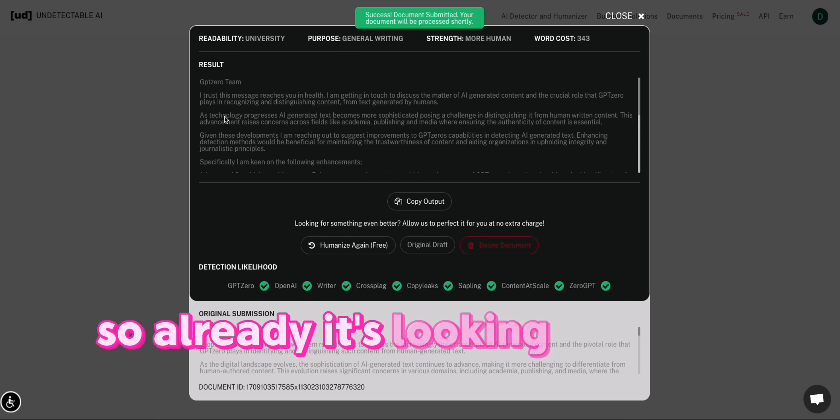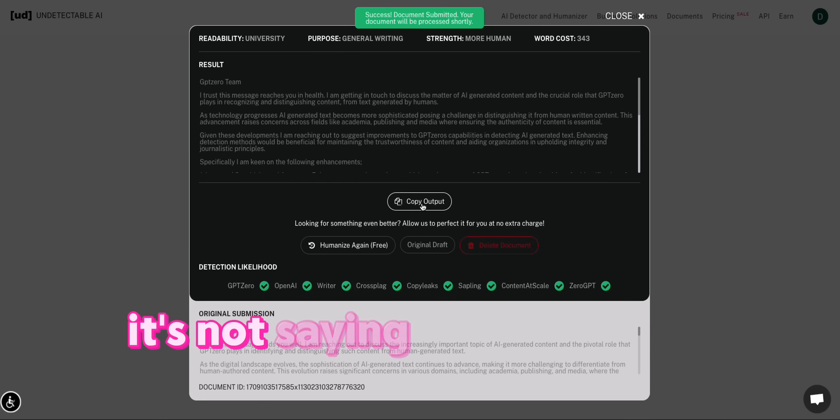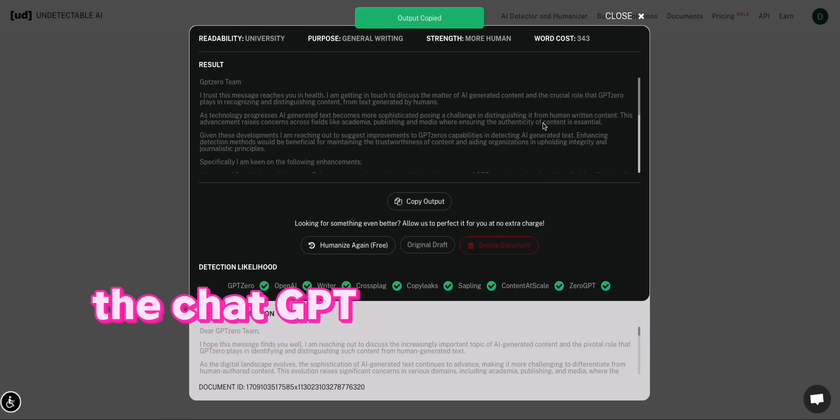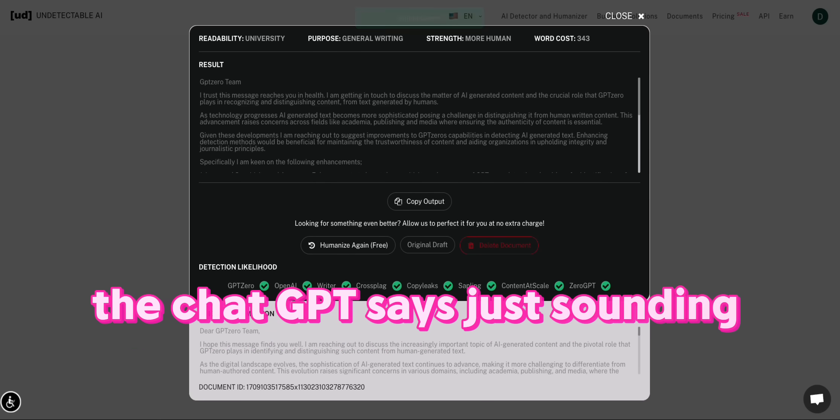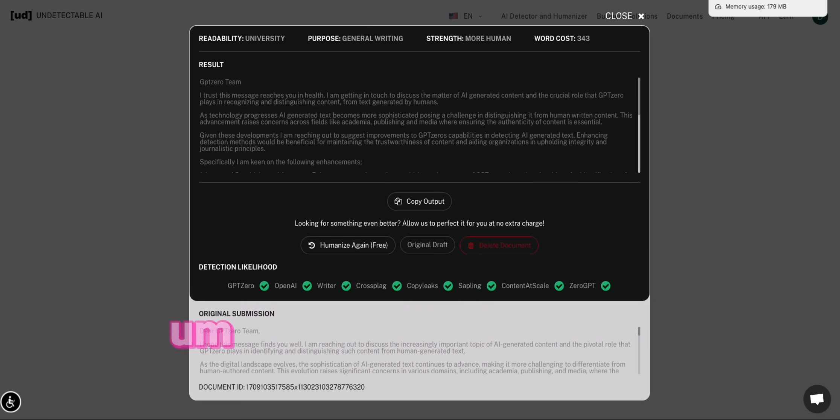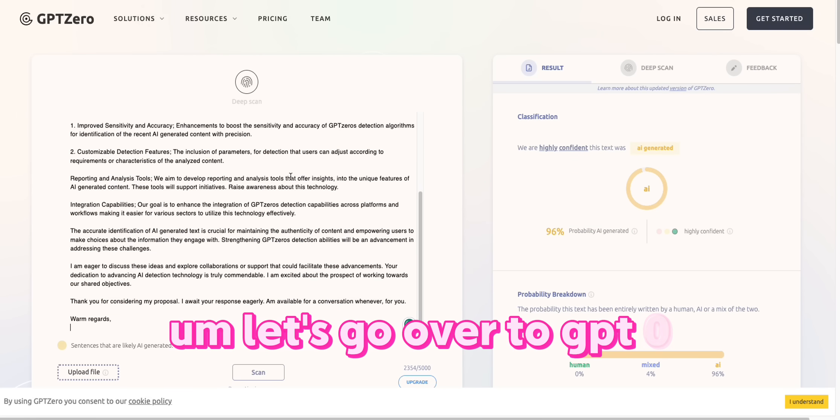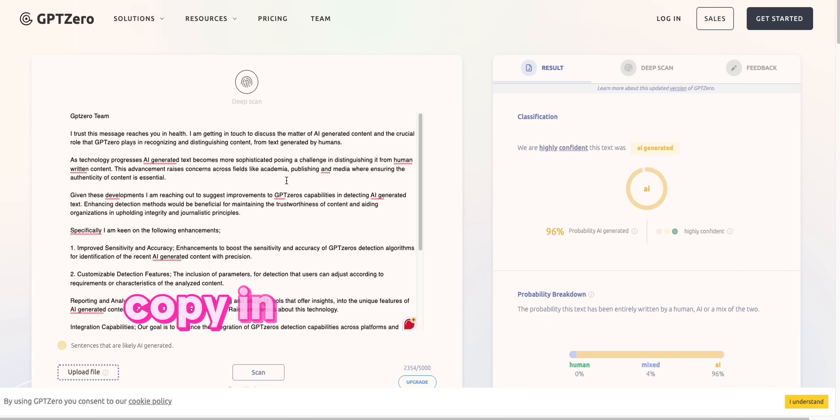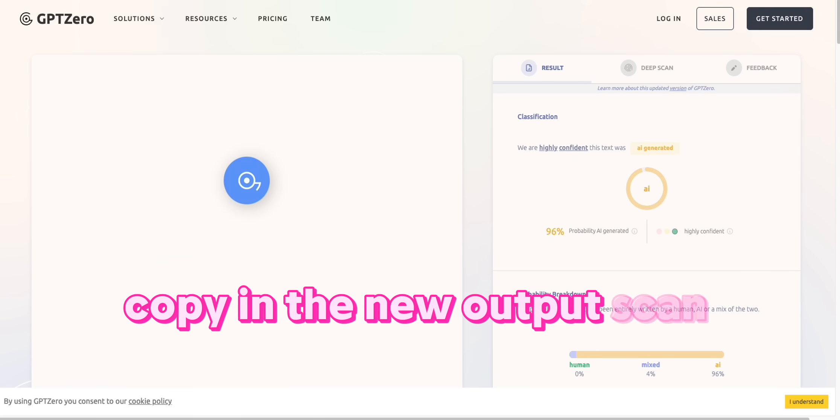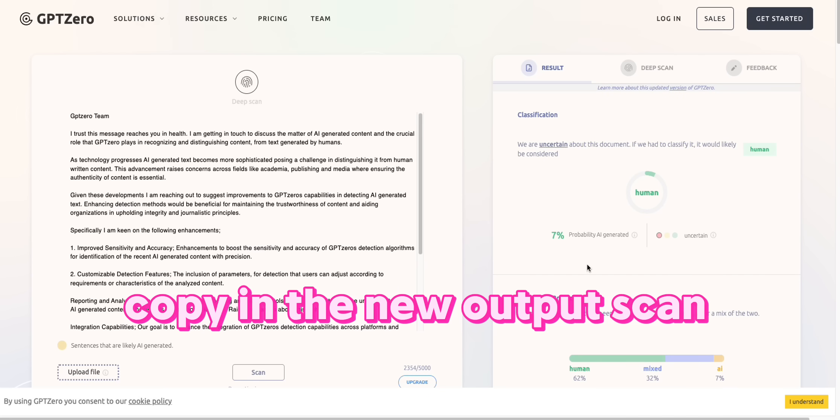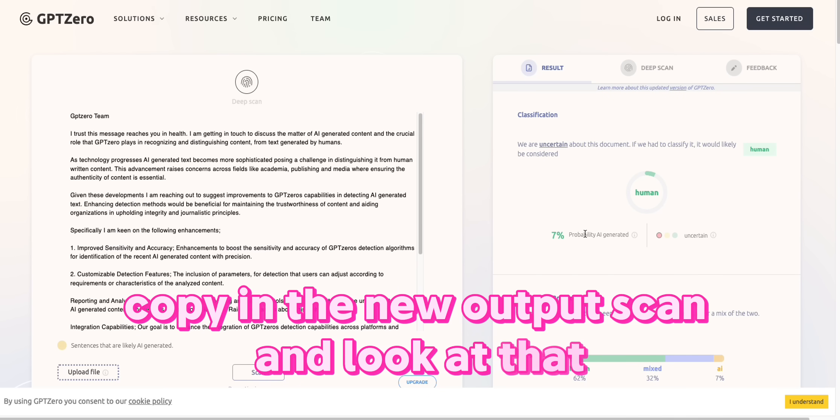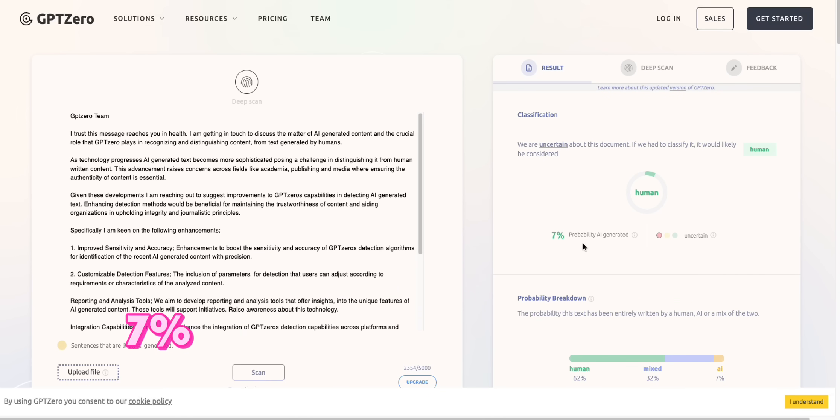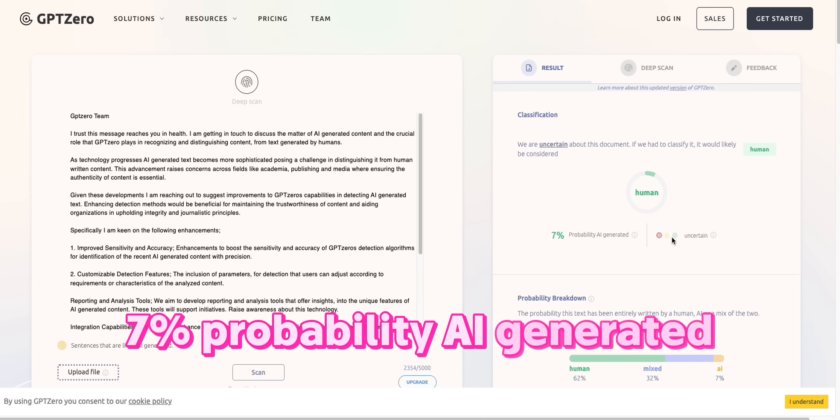So already it's looking different. It's not saying the same stuff that ChatGPT says, just sounding better. Let's go over to GPT-0, copy in the new output, scan, and look at that. Most likely human. 7% probability AI generated. It's giving this as being human.